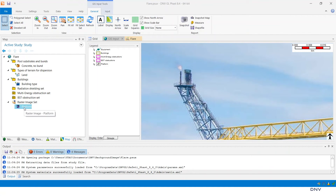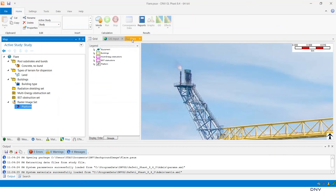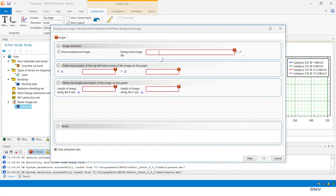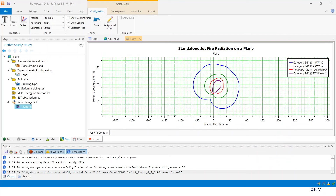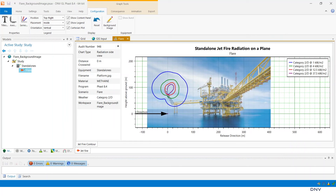Once that is done, we can open the dialog of this image and simply read the geometry. We can then copy the geometry data to the flare settings. If we go to the flare and click on background image, we can specify the path of the background image, copy east to x, north to y, width to length, and length to height. I have done this in another study, and as you can see, the flare radiation side view is now superimposed on the image.